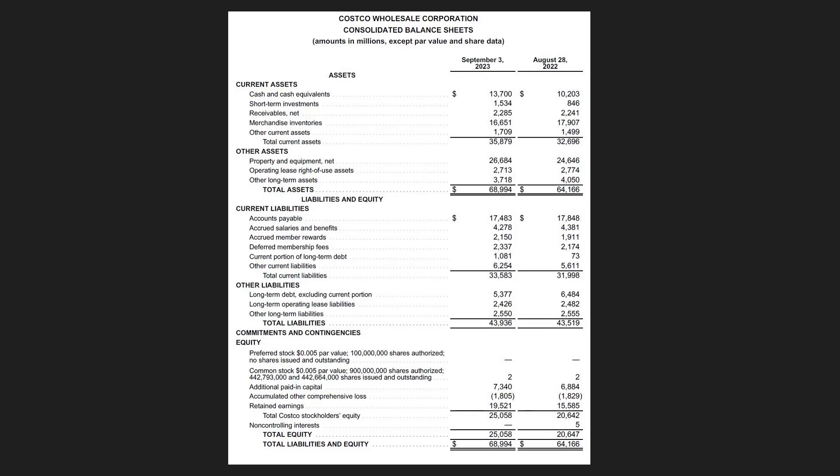So what I've done here is taken a picture, a JPEG, of Costco which is an American-based retailer. I've taken a picture of their balance sheet and that's what you see on the screen right now.